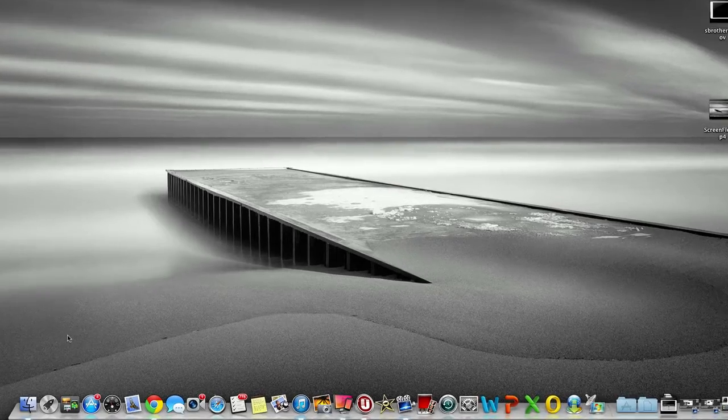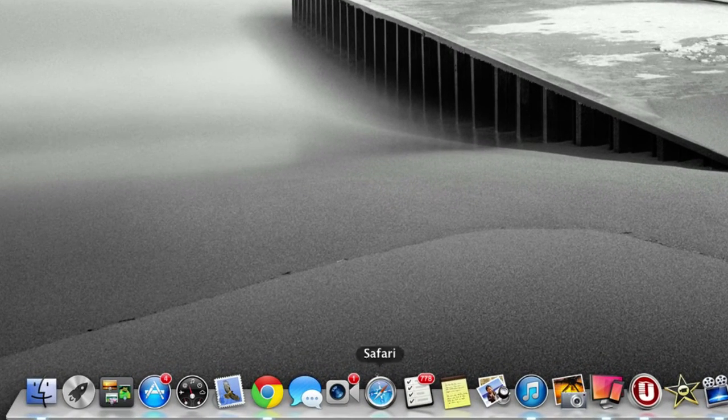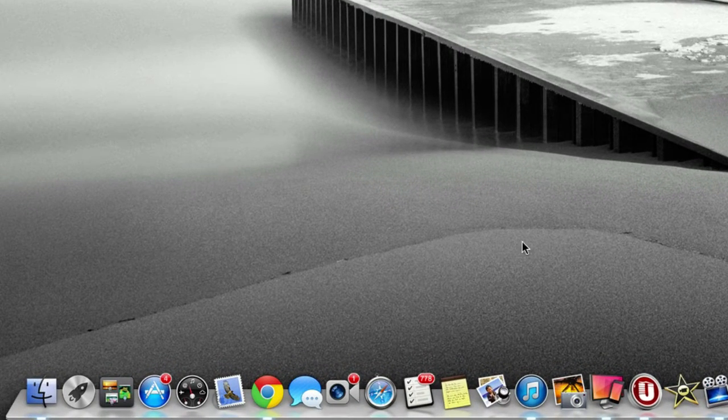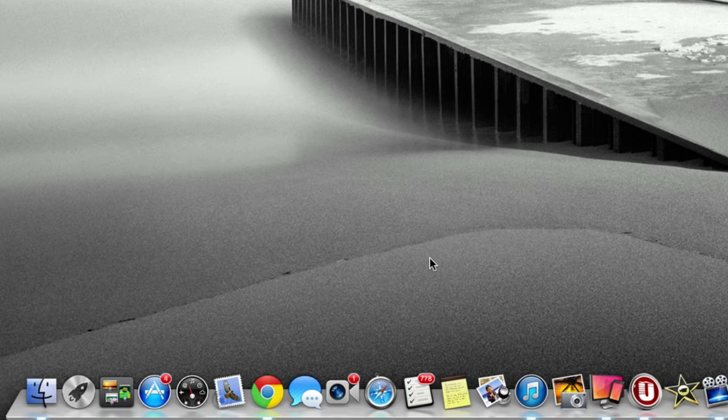If you come down to your dock at the bottom of your Mac screen, you can see all your different applications. Some people just press left-click and open it, and that's fine. But there are also some different things you can use when you right-click on the dock icon.